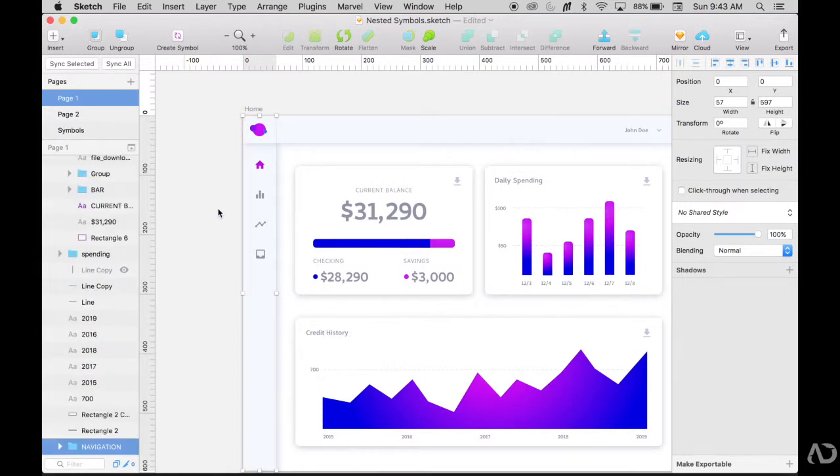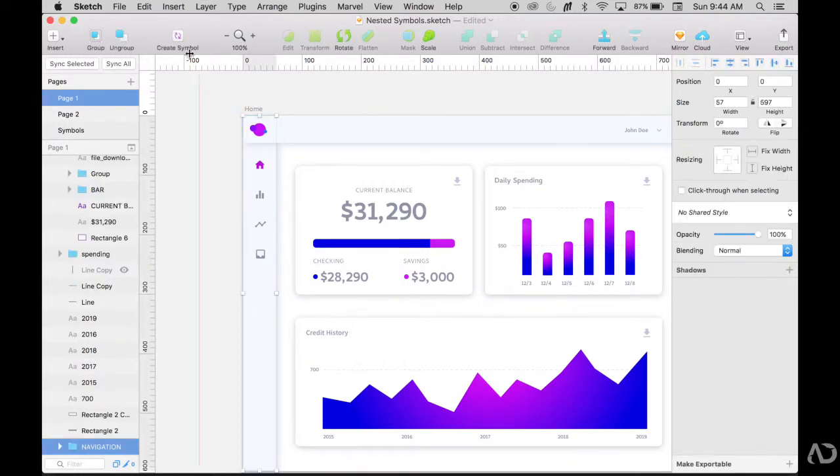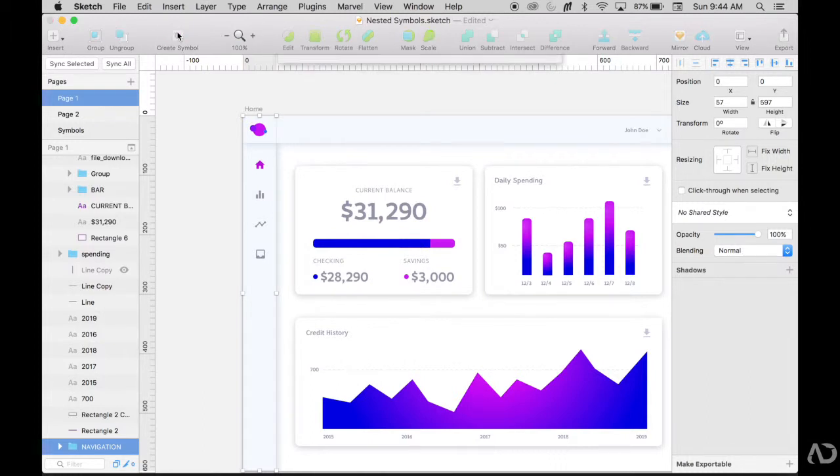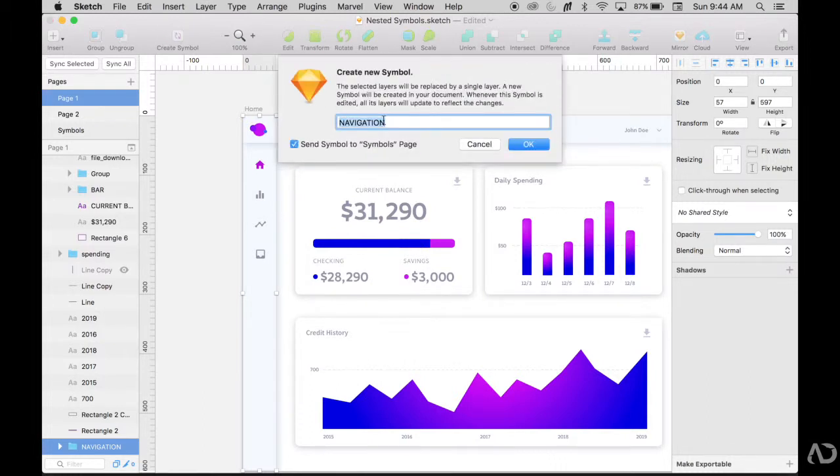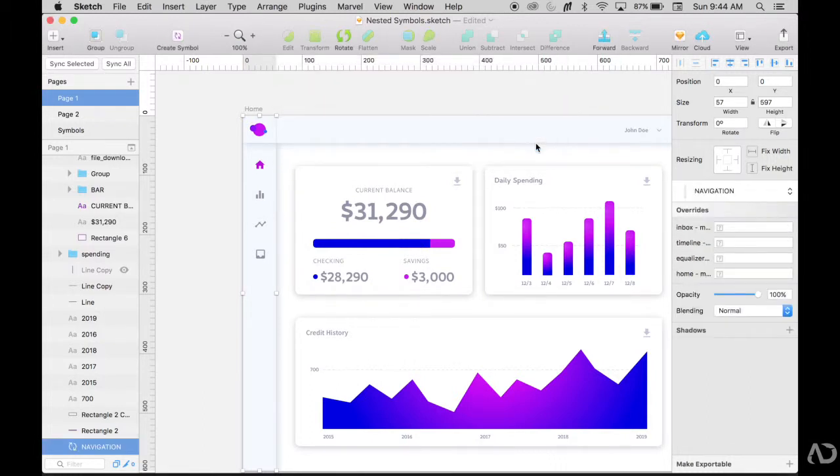So now the navigation is at the back. Now it's a complete group. So I'm going to say create symbol and I'll just keep it set to navigation. I'll say okay.